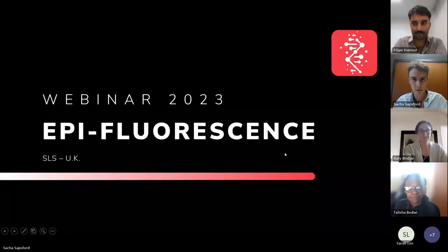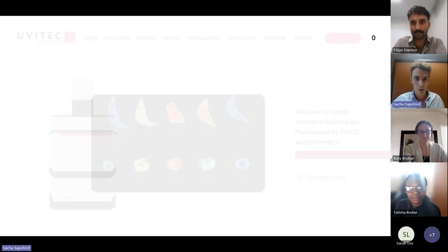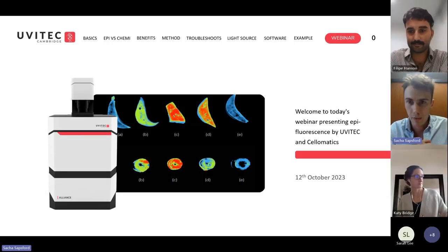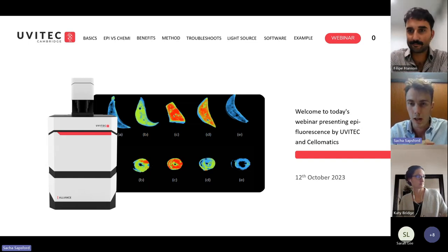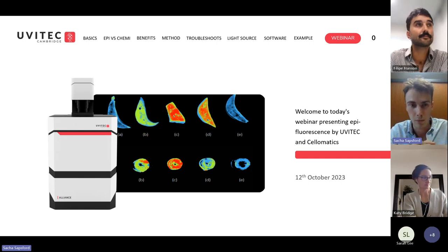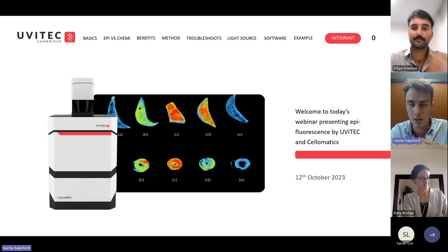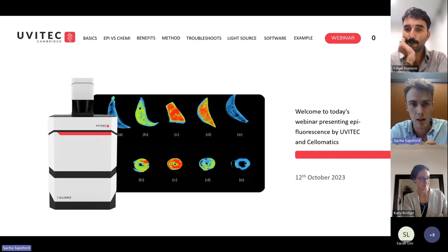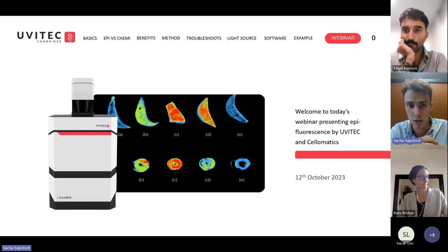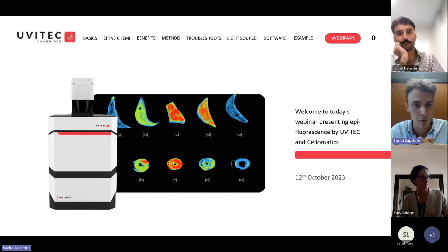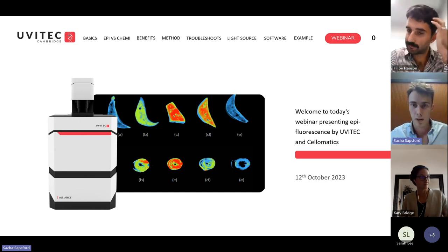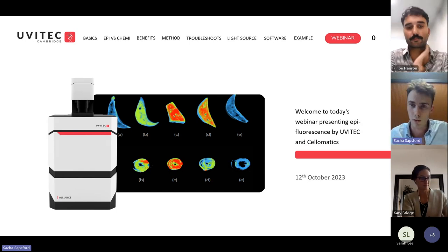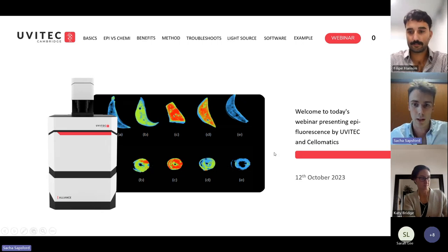Good afternoon everyone. I'll share my slides — wonderful, that's worked. Today we'll be talking about epifluorescence. I'll answer questions together with Dr. Hansen at the end. Today's session covers epi versus chemiluminescence, the method involved, two troubleshooting case scenarios — which I'll make interactive — and then our light sources and software at UVTech, before handing over to Dr. Hansen for his in-cell western experiments.